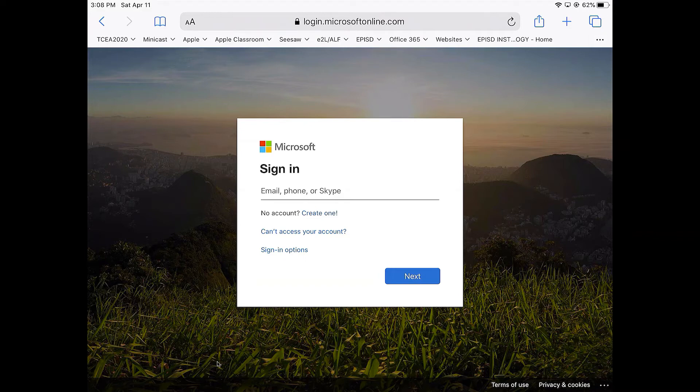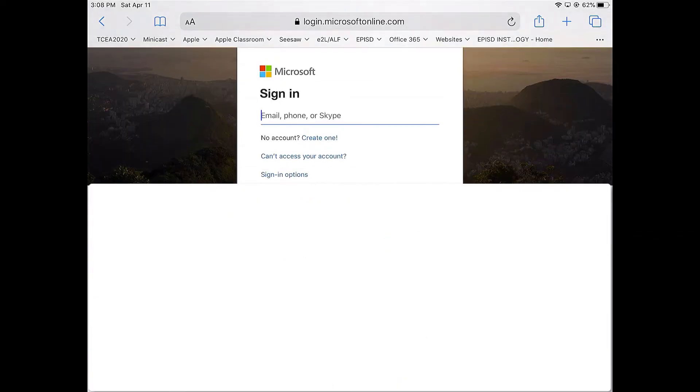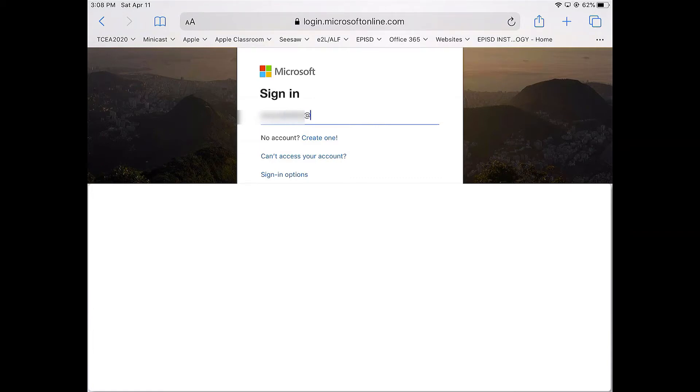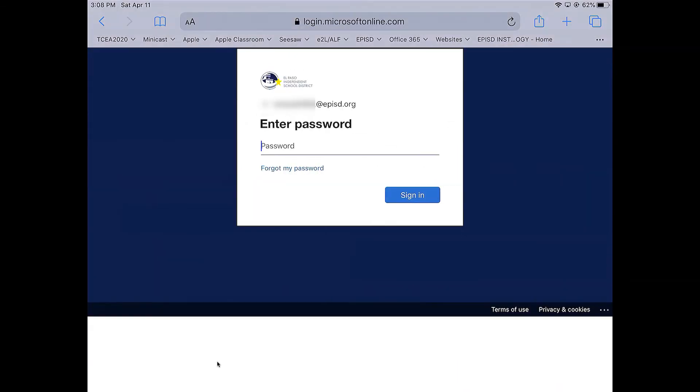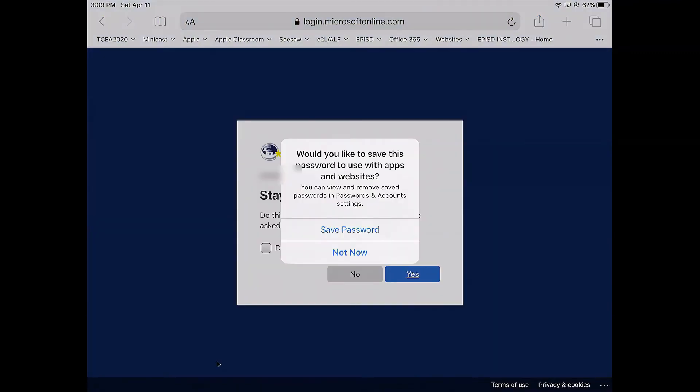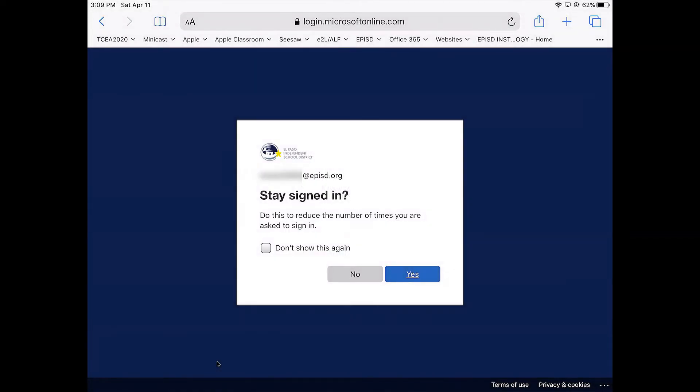Once that is done, then you go ahead and type in your email. It's going to ask you for your password. It's up to you if this is your device or a district device, you can save your password. You will definitely want to say yes to stay signed in if you're the only one using it. If there's somebody else using the same device, then you probably want to say no so that you can switch accounts when needed.